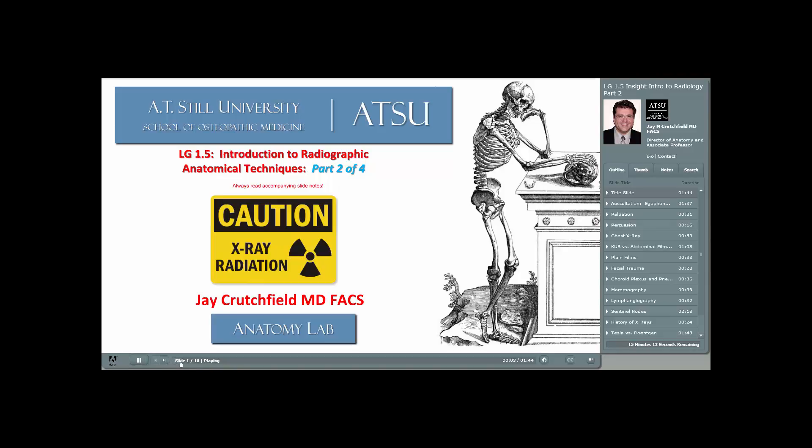For this insight lecture, part two, please grab your anatomy atlas. You're going to need it.